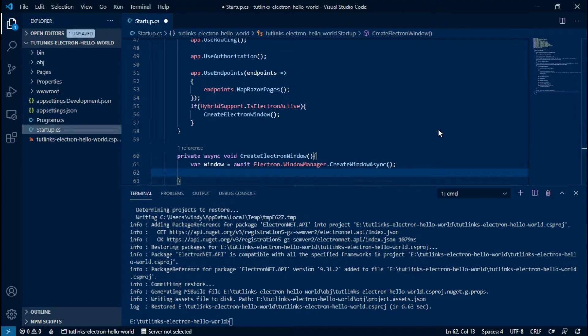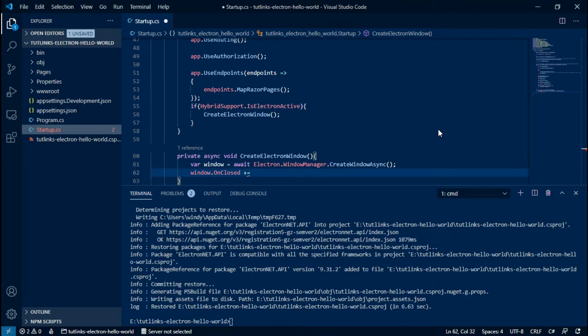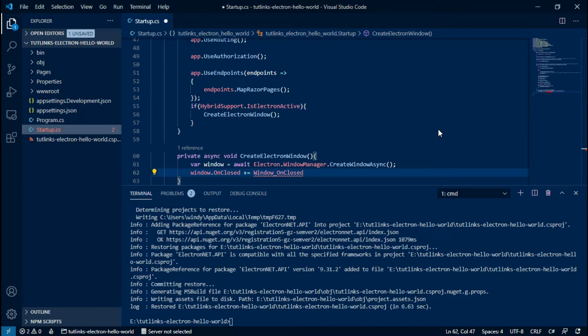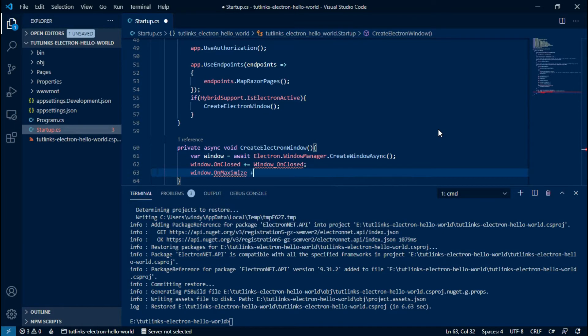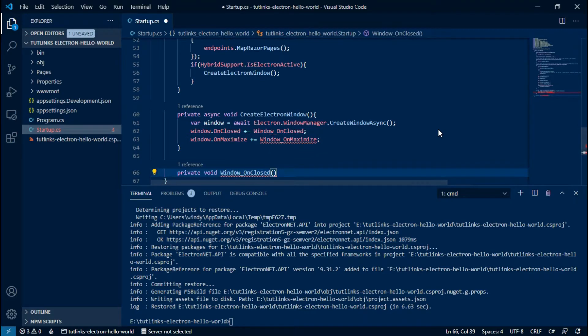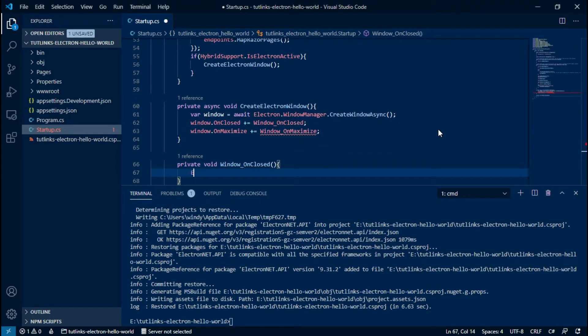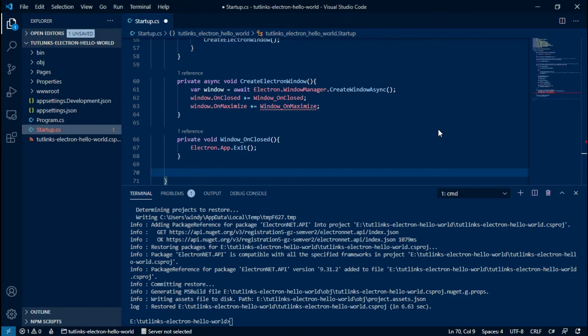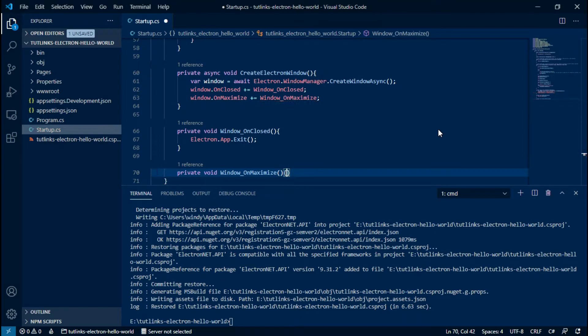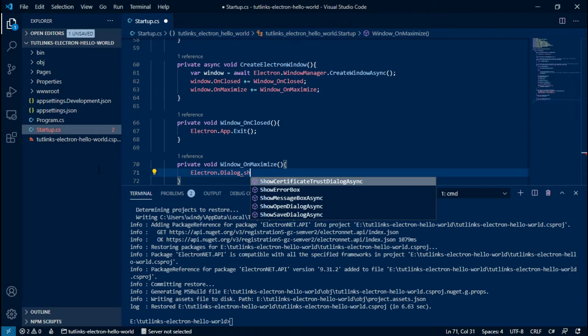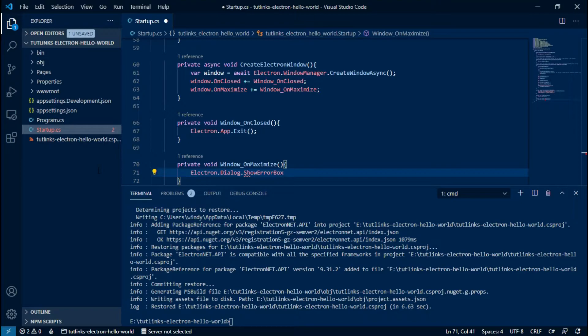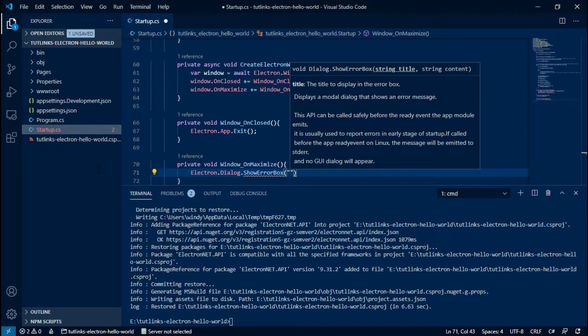So once the window is created, we can wire up the window with events such as OnClosed or OnMaximize. In the window OnClosed event, we will exit out of the Electron app. And in the window OnMaximize event, we will just try to show a dialog error box with a custom message inside it. Thus, Electron allows us to act on various events on the instance of Electron window.